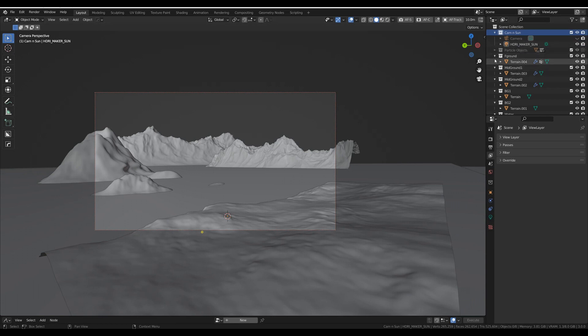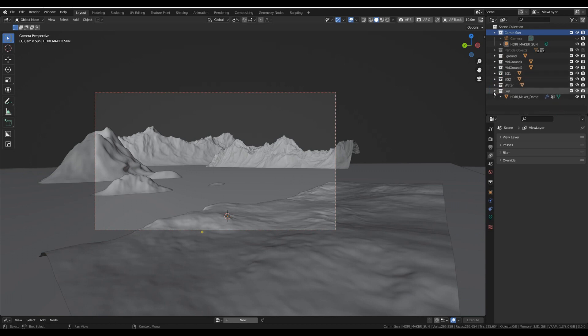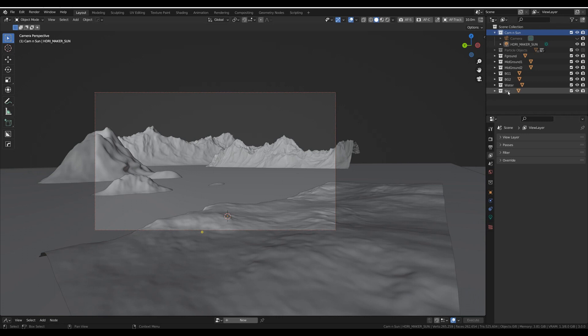So I've got the camera and the sun in here. The particle systems I leave as is, and then I have everything else in collections. So I need one, two, three, four, five, six, seven render layers.